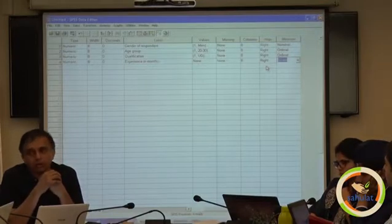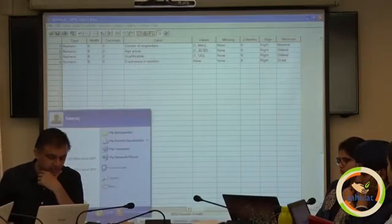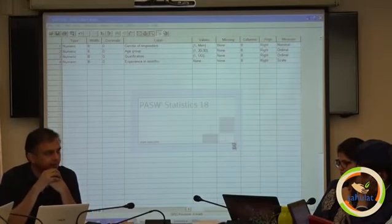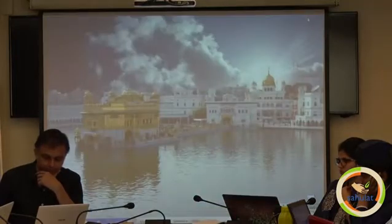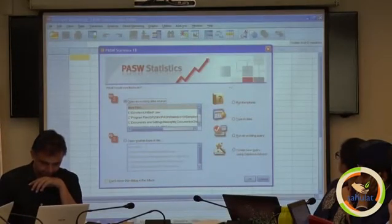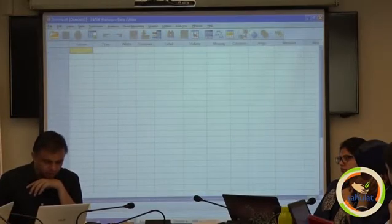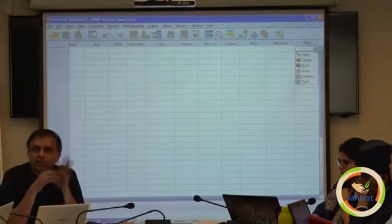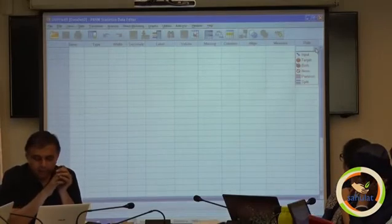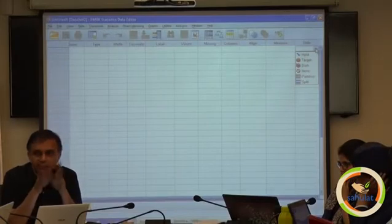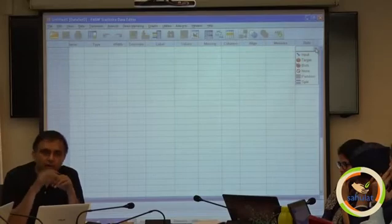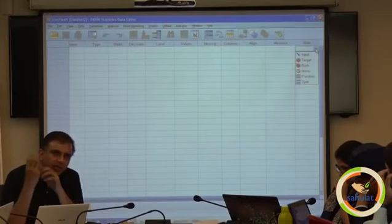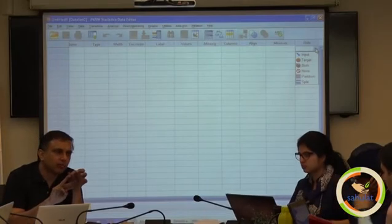In new versions of SPSS, you may find something called 'role'. Role means whether it is a dependent variable or independent variable. For example: input means independent variable, target means dependent variable, both means mediator, and partition or split is also a sort of mediator. It is complex, but again it is optional. Three things are compulsory: name, label, and value. The rest are all optional — you can skip them.